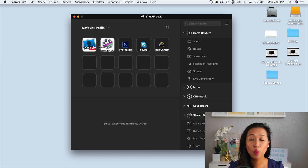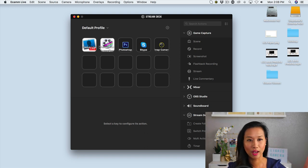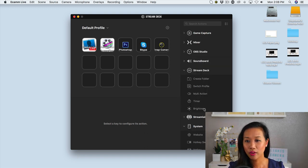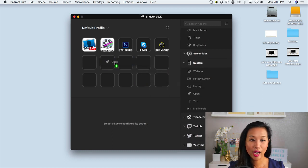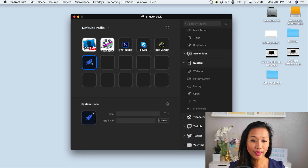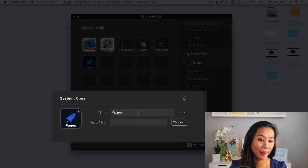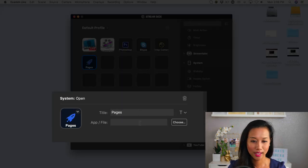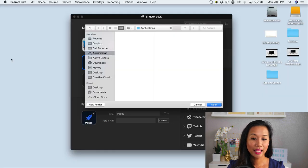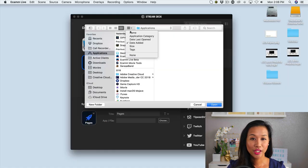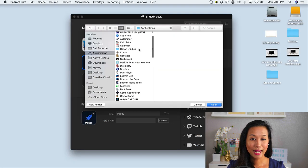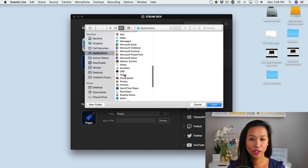Well, if you wanted to launch other programs on your computer, that's pretty easy to do. You just go over to the right hand side, just drag this little button over here. It says open. And from there you could title it whatever you want. So let's say, for example, I wanted to open up pages on my computer because it's something that I use all the time. From there, I'll just hit on choose, go to applications, sort this by name, and I could just choose pages from here.